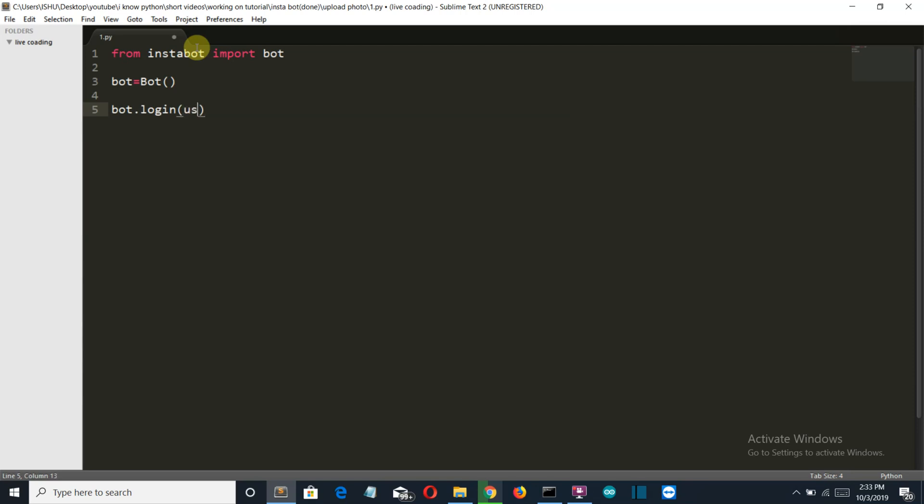So first you need to specify your username here. Just write username and in between these two inverted commas, write your username, not your email ID, but your username. Then there's a parameter password. Write password here.